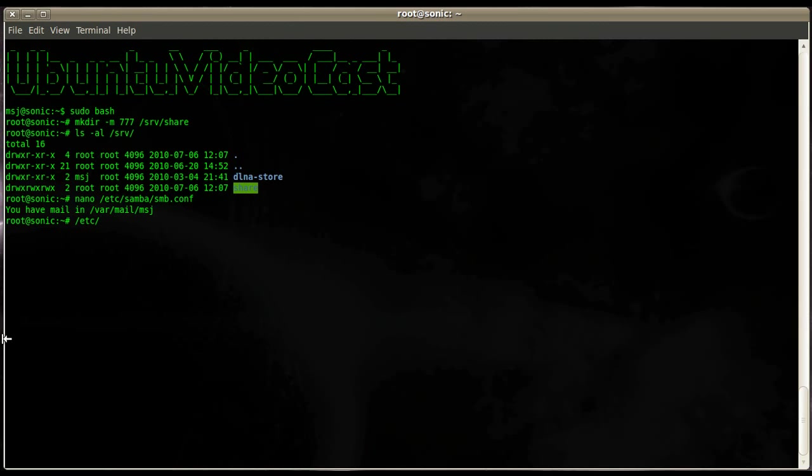Let's do that. For that we enter the command /etc/init.d and in this case I have to use samba because this is an older version of Ubuntu, I think it's 9.04 or 9.10 which uses the samba startup script. If you're using a newer version, 10.04 or 10.10, it's smbd but it's basically the same script, just renamed.